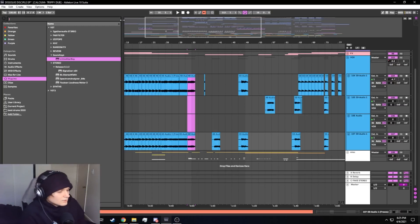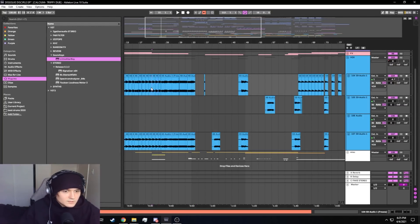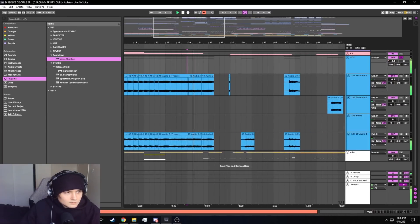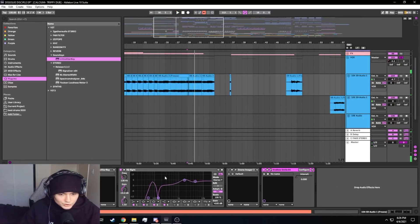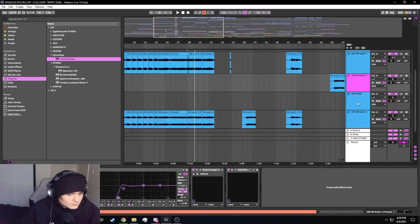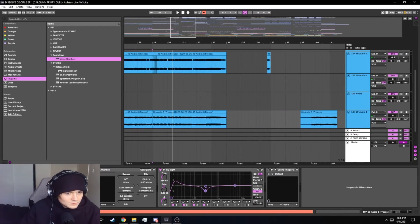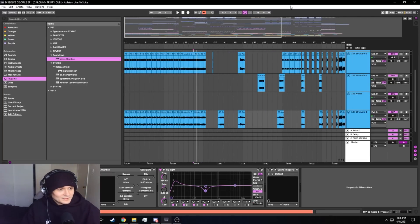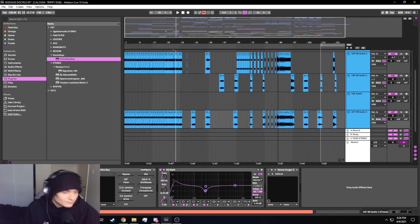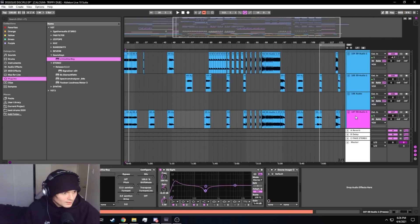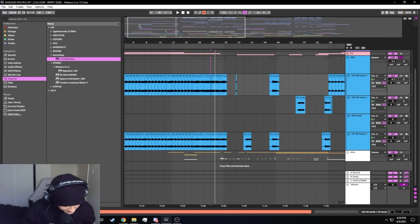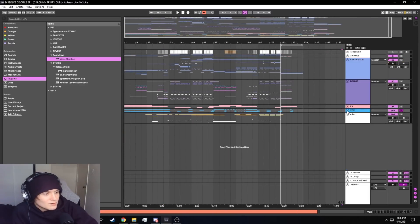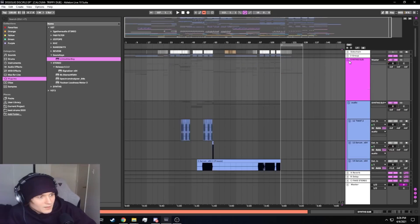I over-processed it and it turned out the way it did. I wish I could show you the unfrozen version, but it would probably sound really rough. So yeah, that's it everybody — that concludes the track breakdown on my song 'Dissolve,' coming out on Disciple Records.